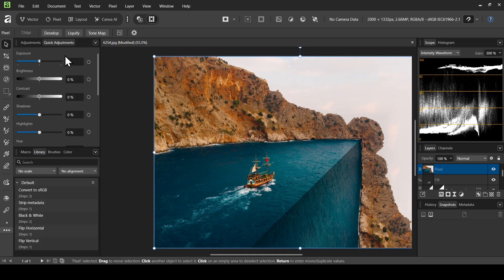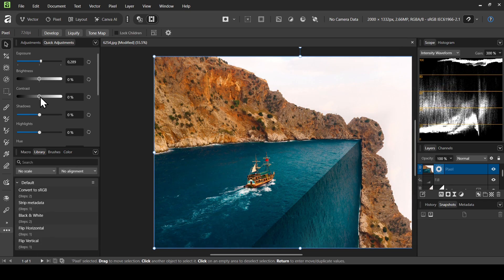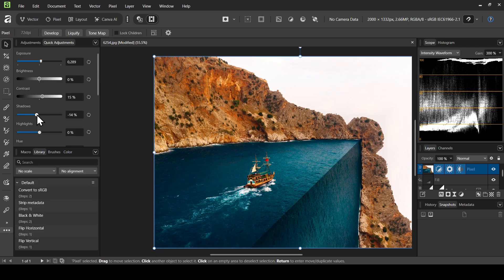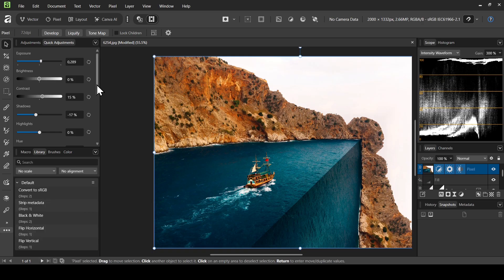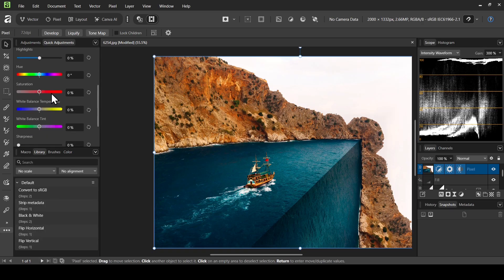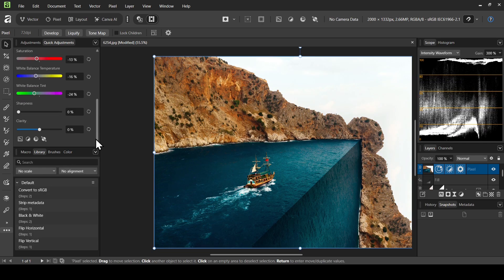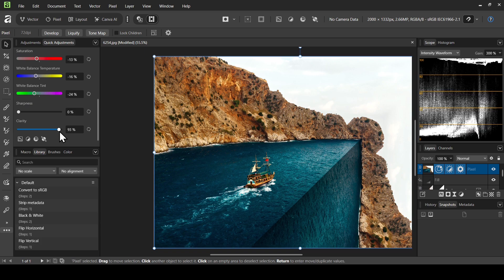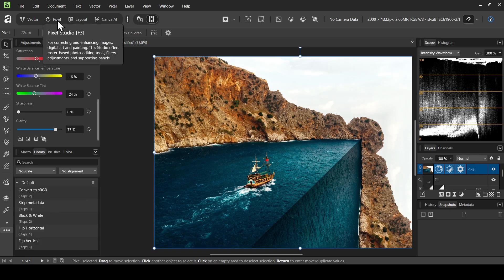Left click on the three dots here and then select Color Grading. I'm going to adjust a little bit the colors and contrast of this layer — increase the exposure a little bit, increase the contrast, and darken the shadows. For highlights I'll leave them. Scrolling down, I'll bring the saturation down a little bit, move the white balance temperature toward blue, and move the tint toward green. I'm going to increase the clarity, which will sharpen the layer. I'll leave it here and move back to Pixel Studio.